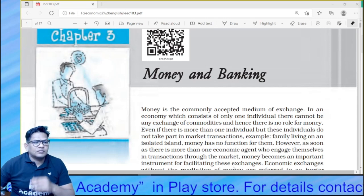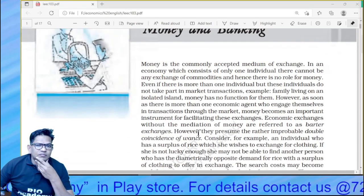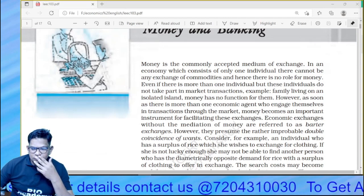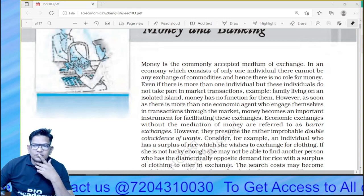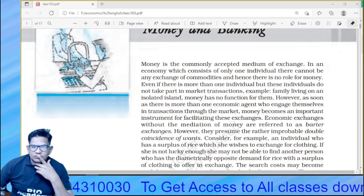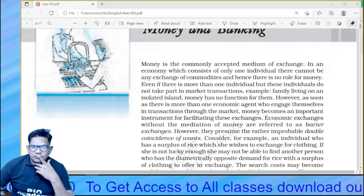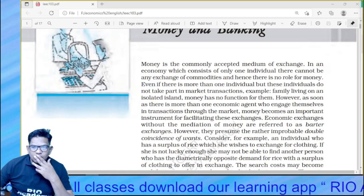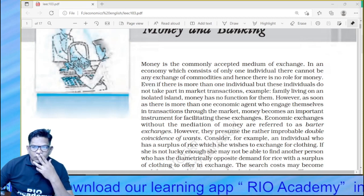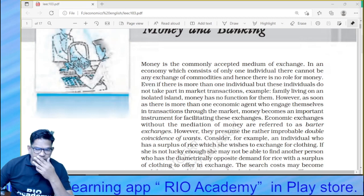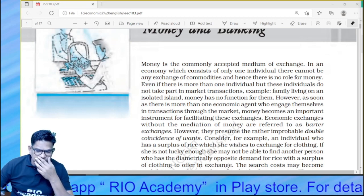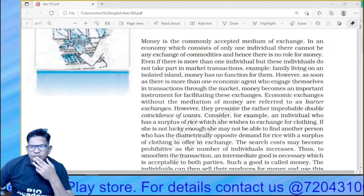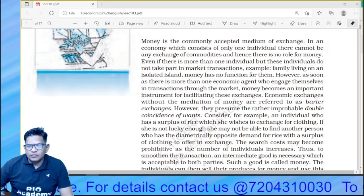Money is a commonly accepted medium of exchange in an economy. If there is only one individual, there cannot be any exchange of commodities, and hence there is no role for money. Even if there is more than one individual but they do not take part in market transactions — for example, a family living on an isolated island — money has no function for them. However, as soon as there is more than one economic agent engaging in market transactions, money becomes an important instrument for facilitating exchange.